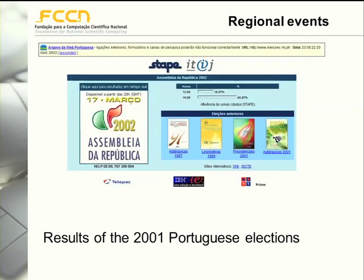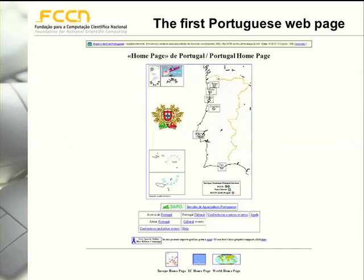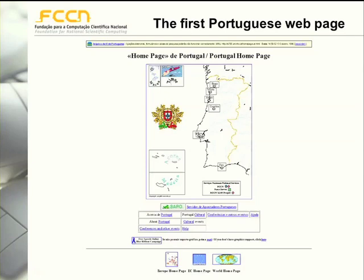You can also find regional events. For instance, this site contains the official results of the 2001 Portuguese elections. We can also find what is the first Portuguese web page, which by itself already contains historical information. This page was created, I believe, in 1994 and archived in 1996. Here we can see that Macau and Timor are still listed as part of Portugal, and there is an European Community homepage. Just in 15 years we can already witness several interesting differences in how the web was used and what the web has become.